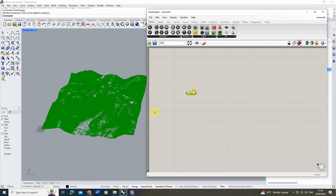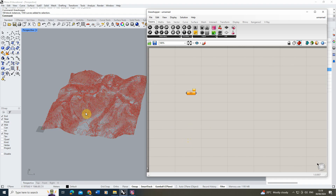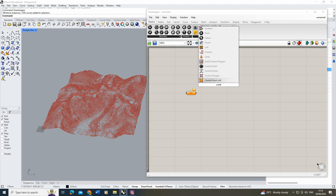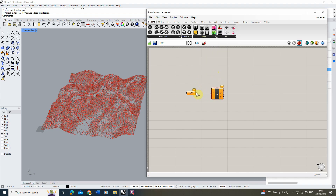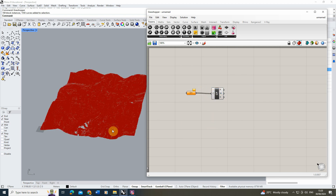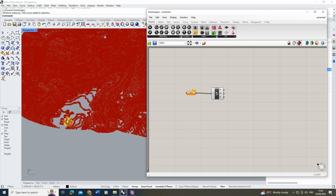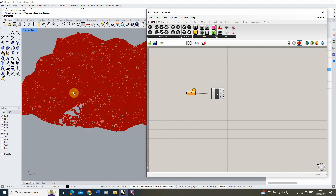Next, extract all the control points from the curves, which we'll use to triangulate our mesh. Double-click on the canvas and type 'control points' to find that node, then connect the Curve node to the Control Points node. Zooming in, you can see it has extracted all the little points from the curves.